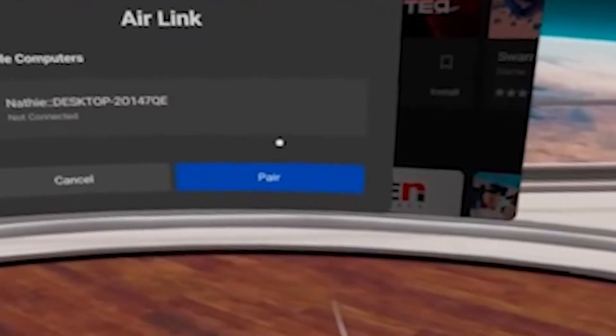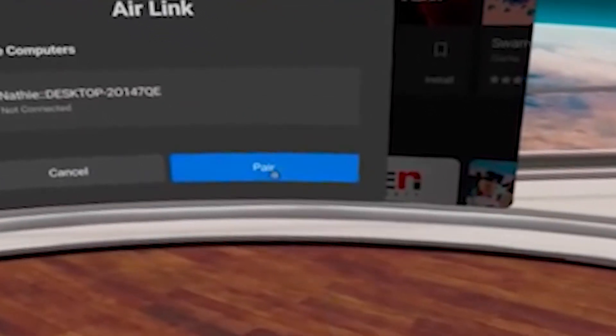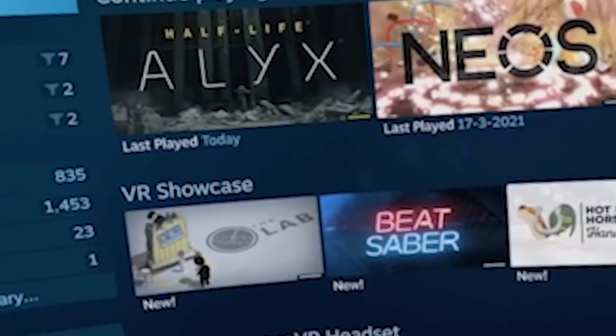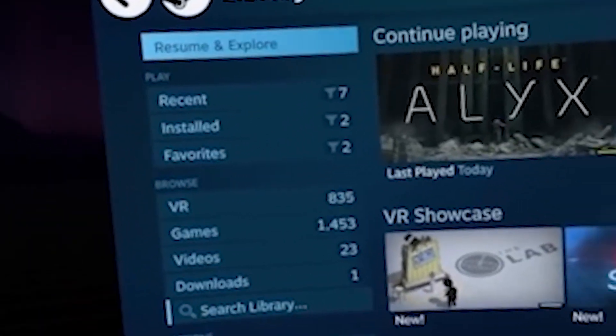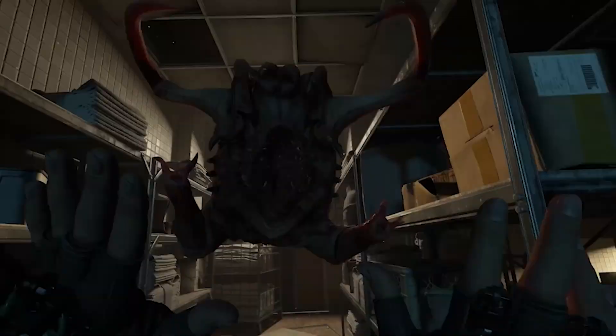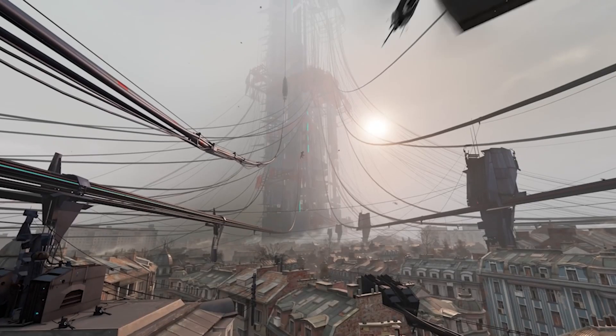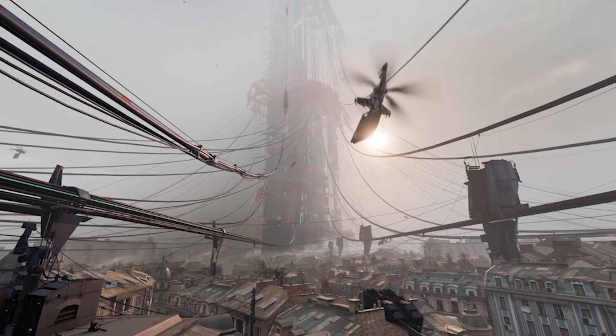And if you want to link by cable, you have to deactivate AirLink first. Now it's time to finally play Half-Life Alyx. It's Half-Life 3! Finally!